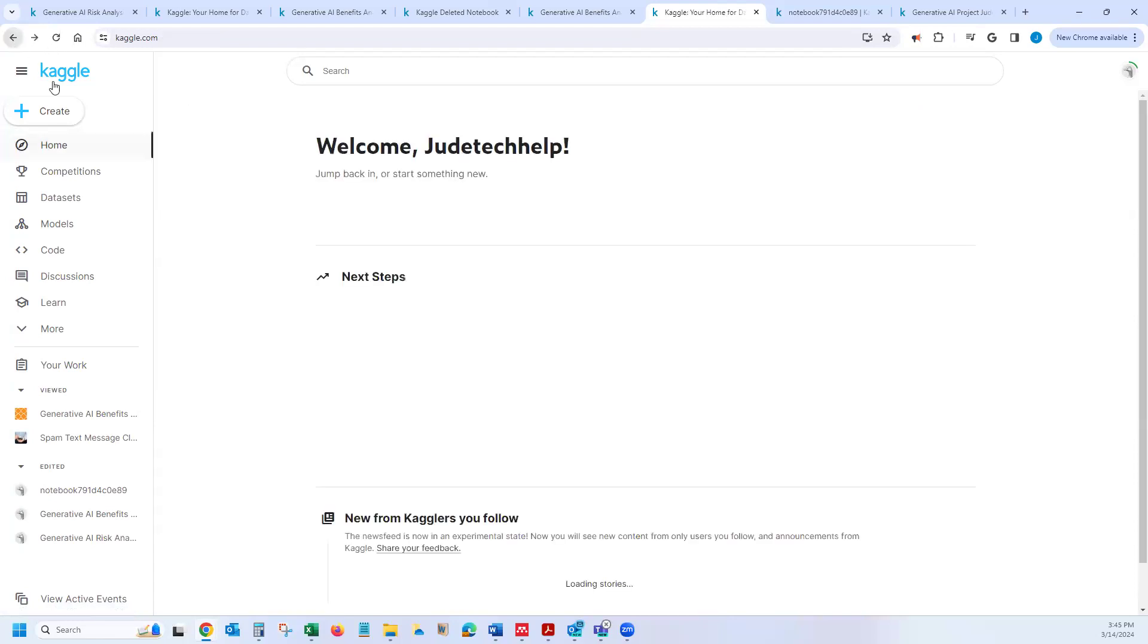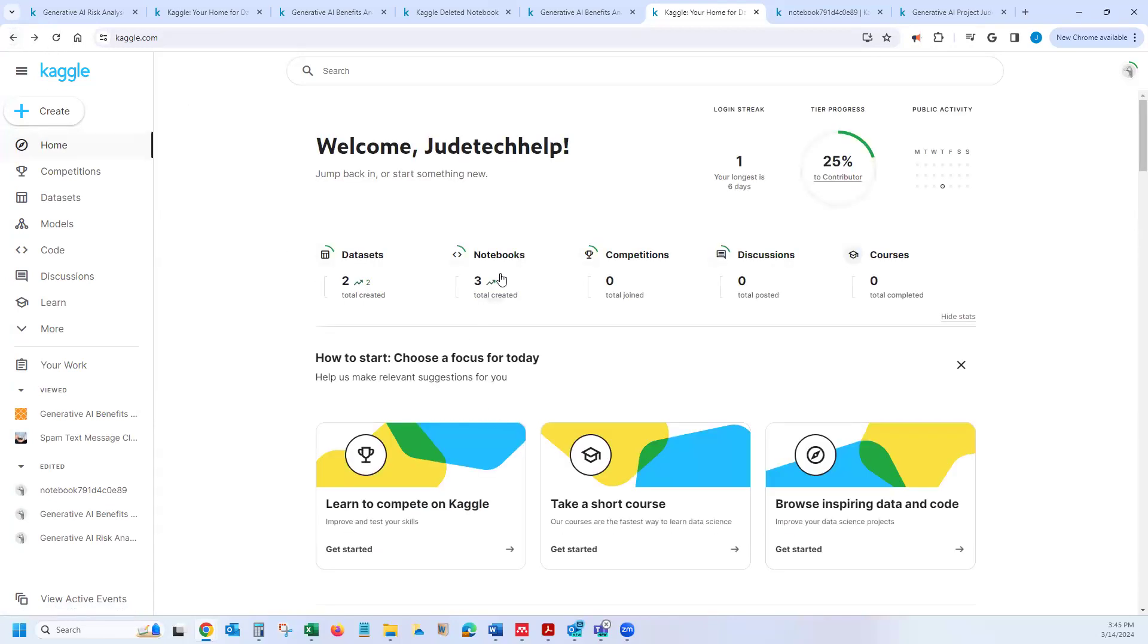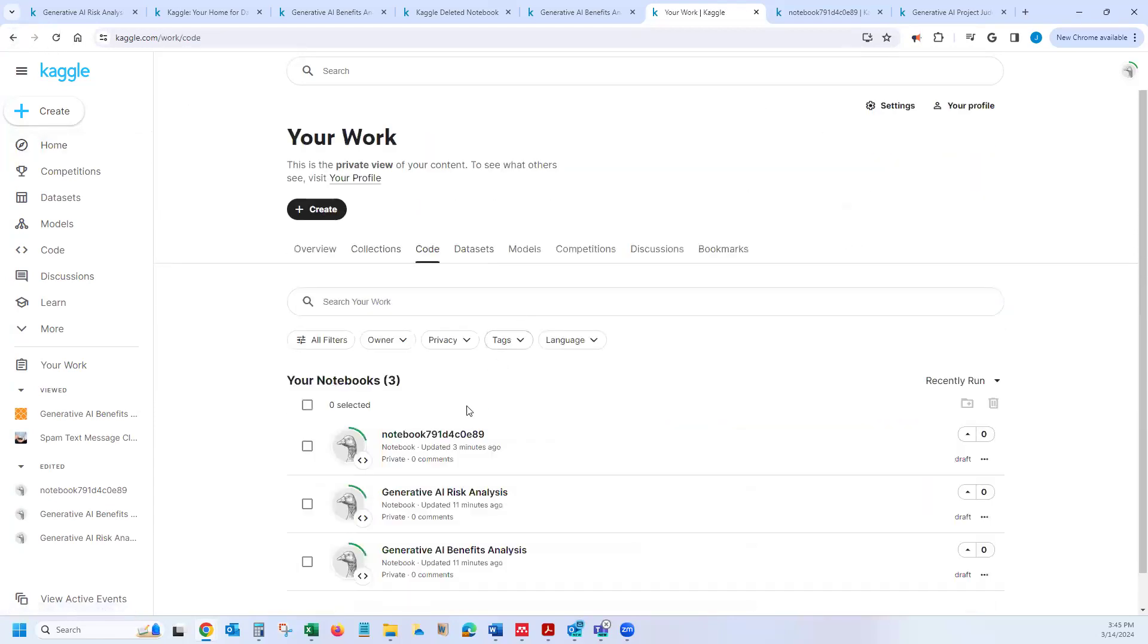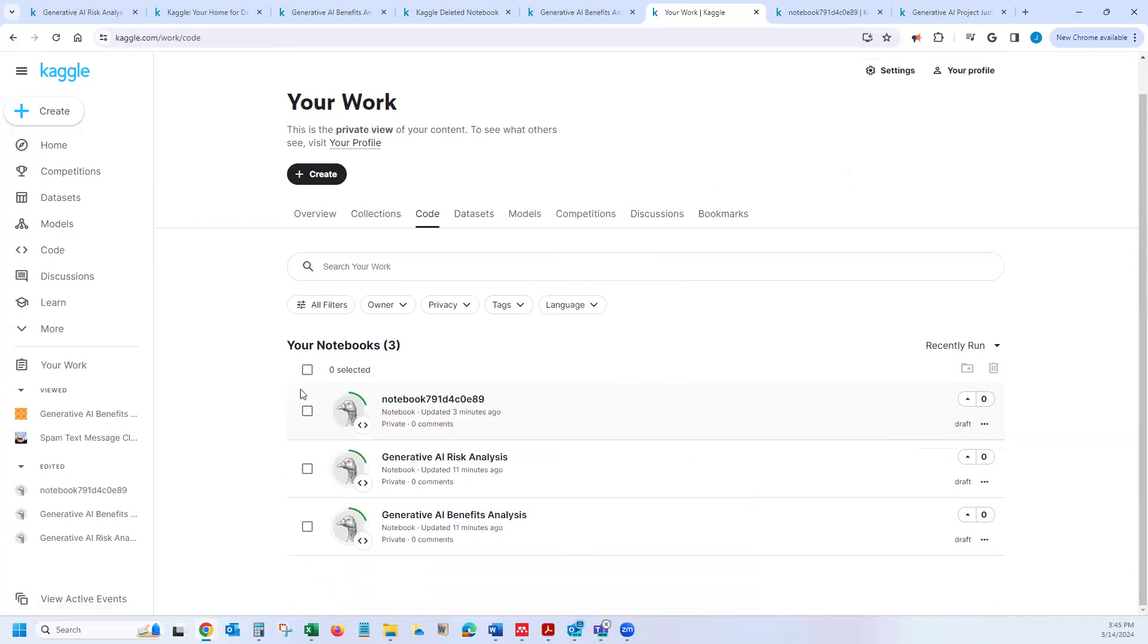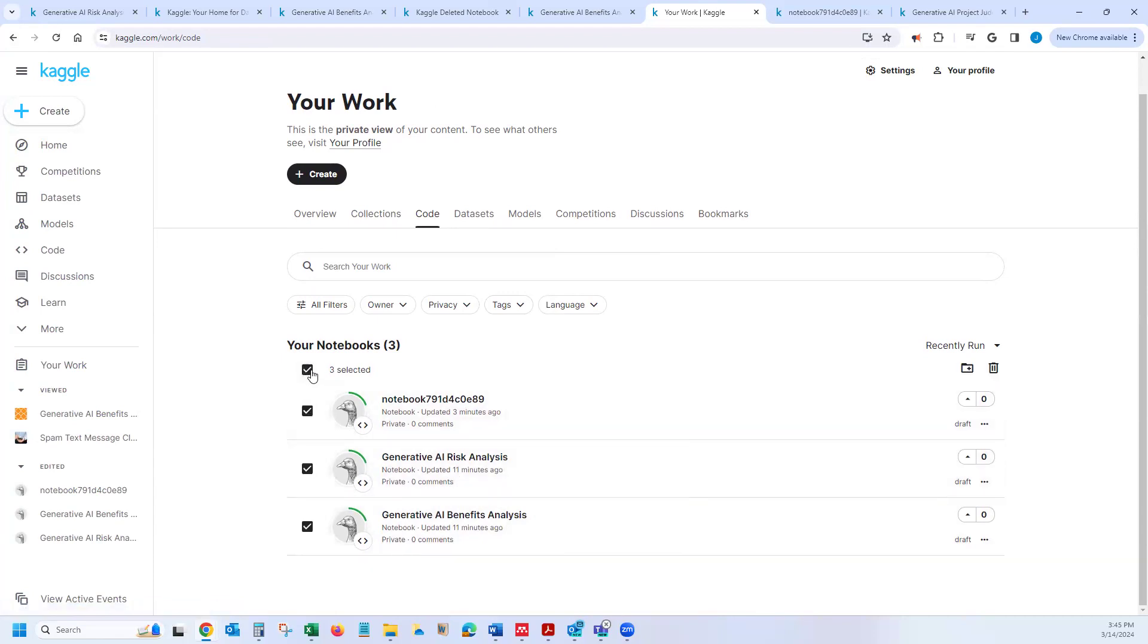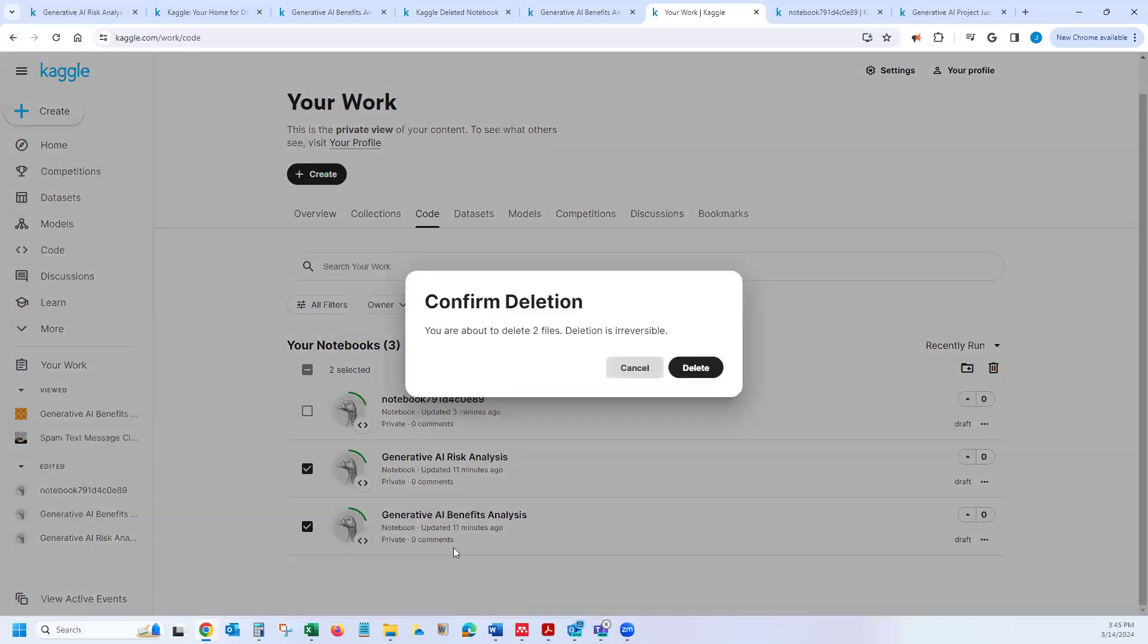And I have my notebooks here. And if I want to get rid of this notebook, which I would like to, again, I'll just have to do the same thing I did for the dataset and basically remove these two projects.